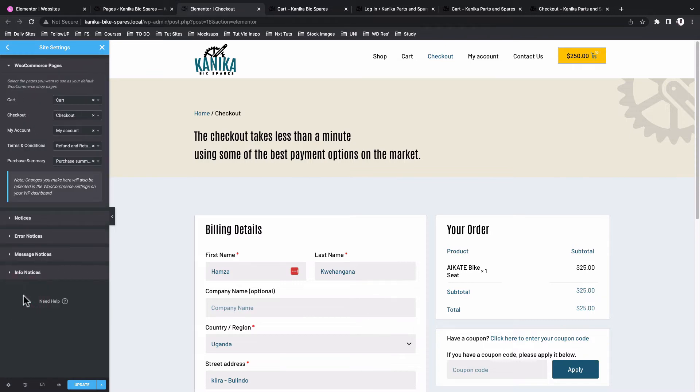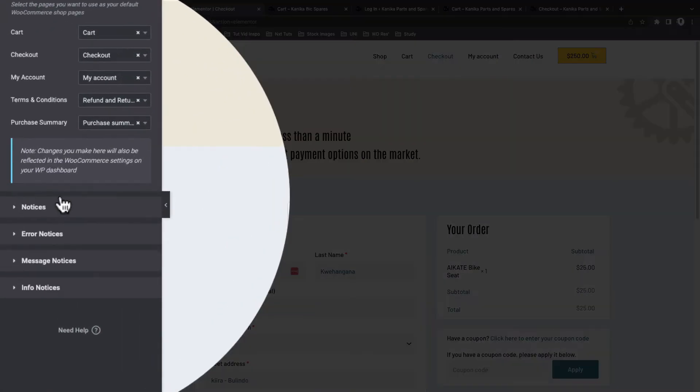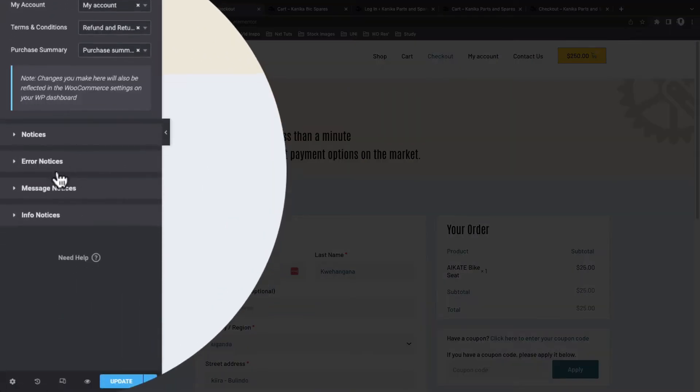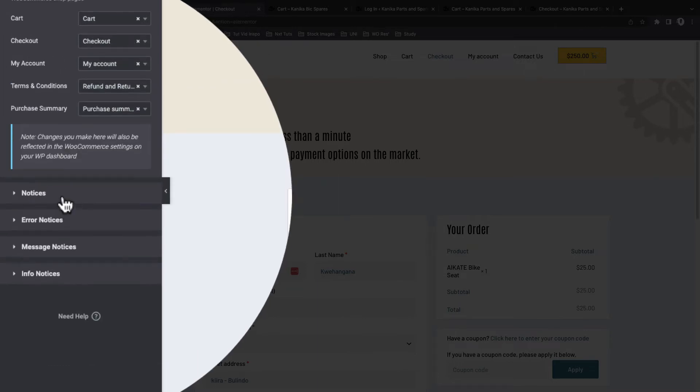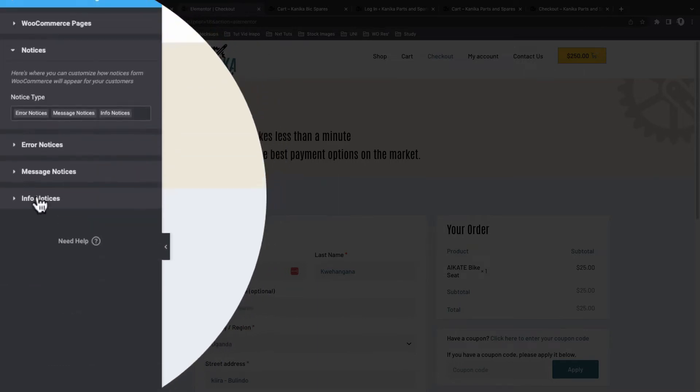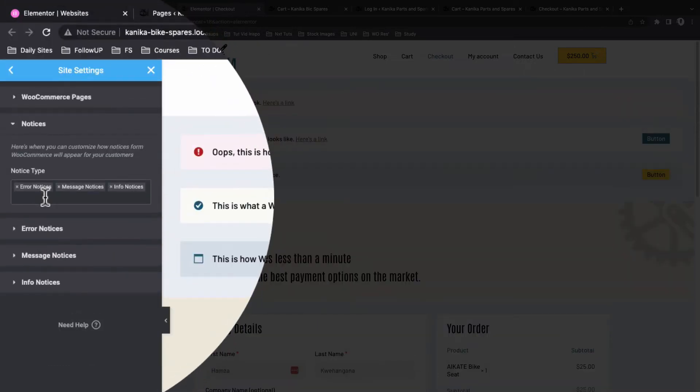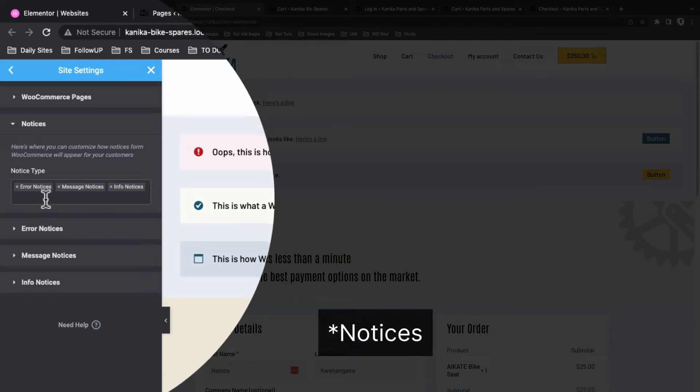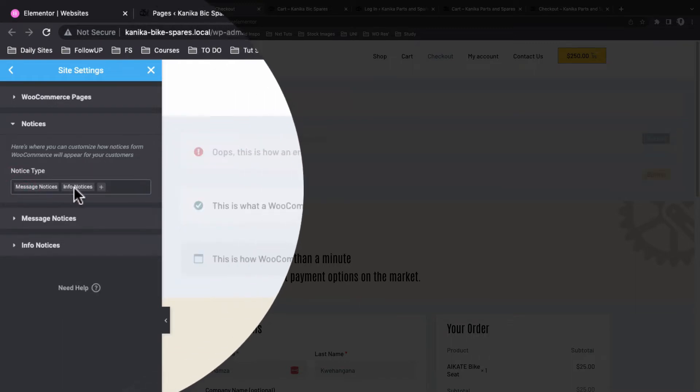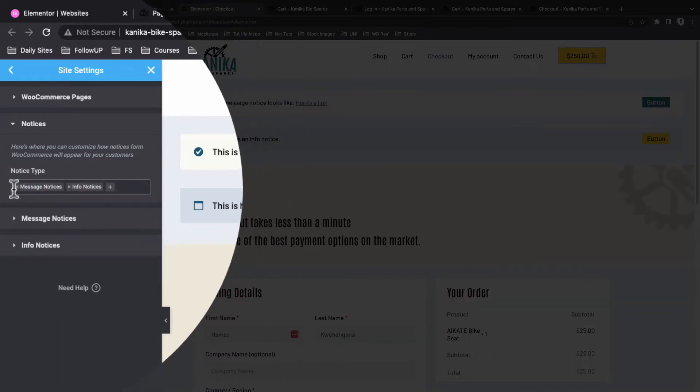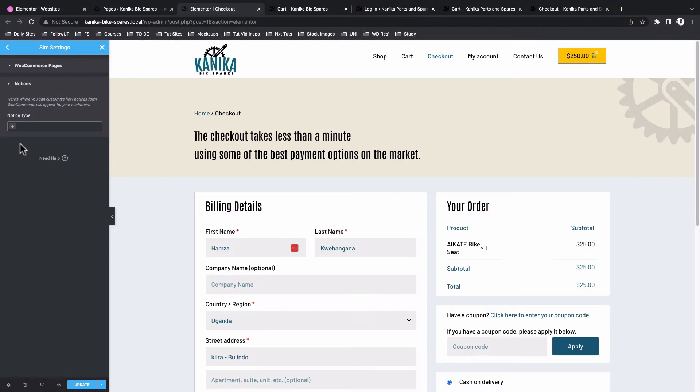Under Site Settings come down here to Settings, then select WooCommerce from the menu items. You see down below here we have something called Notices. When you check Notices or when you select Notices, it gives you the option to select what kind of WooCommerce notifications you want to customize.